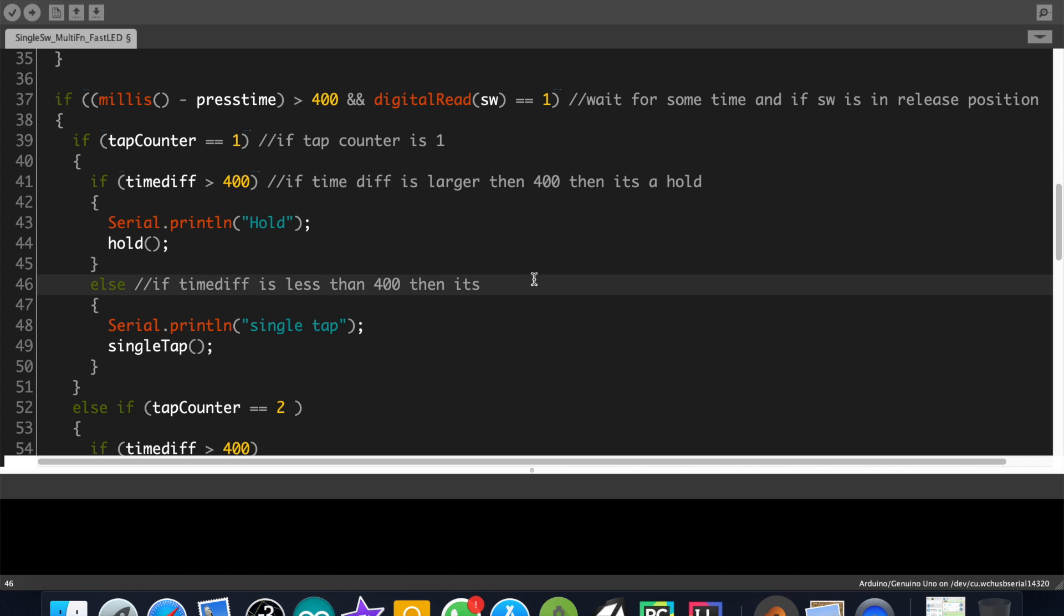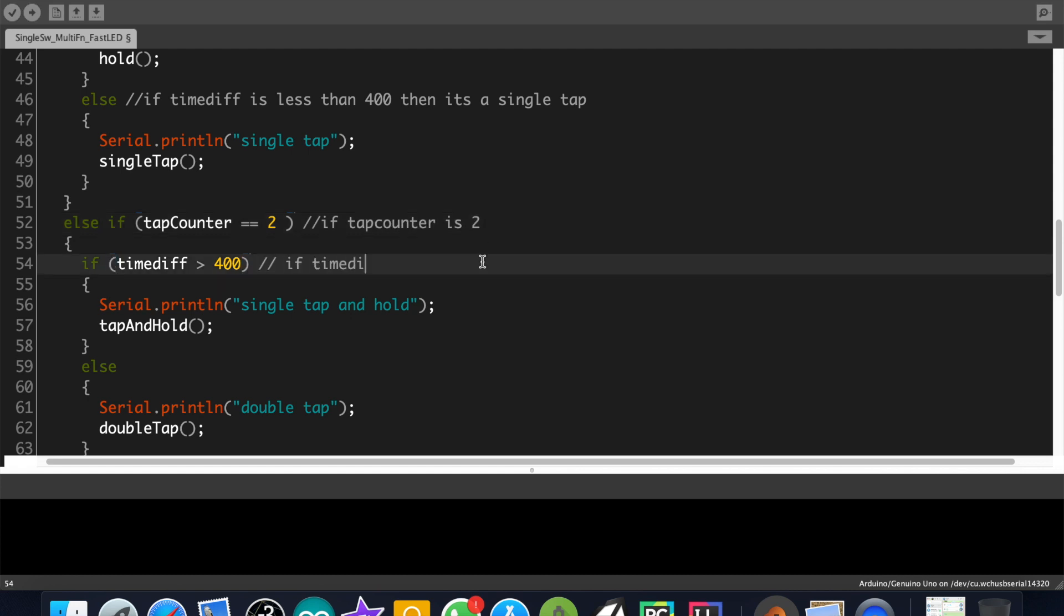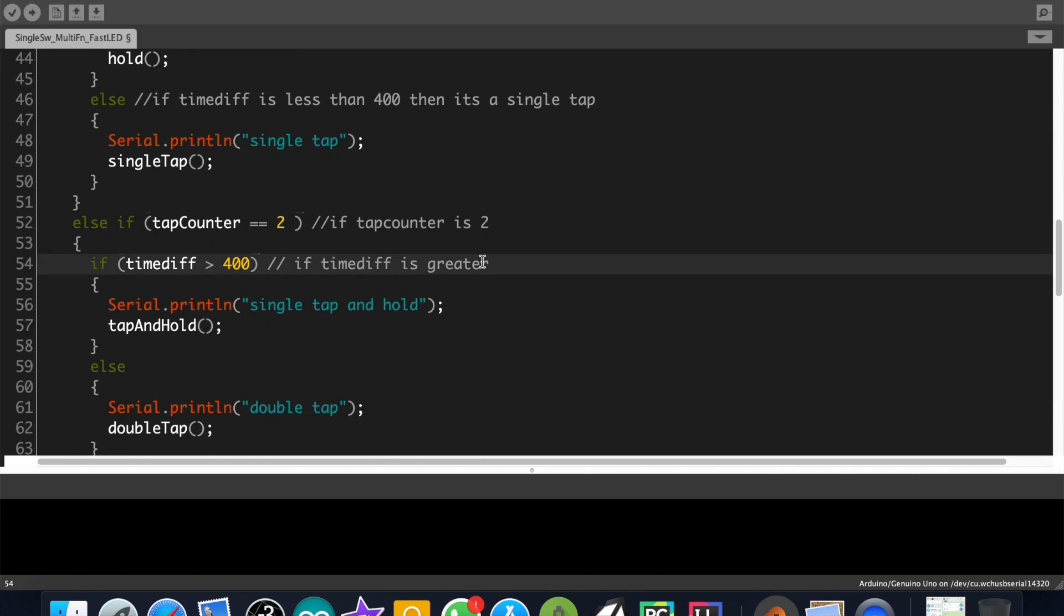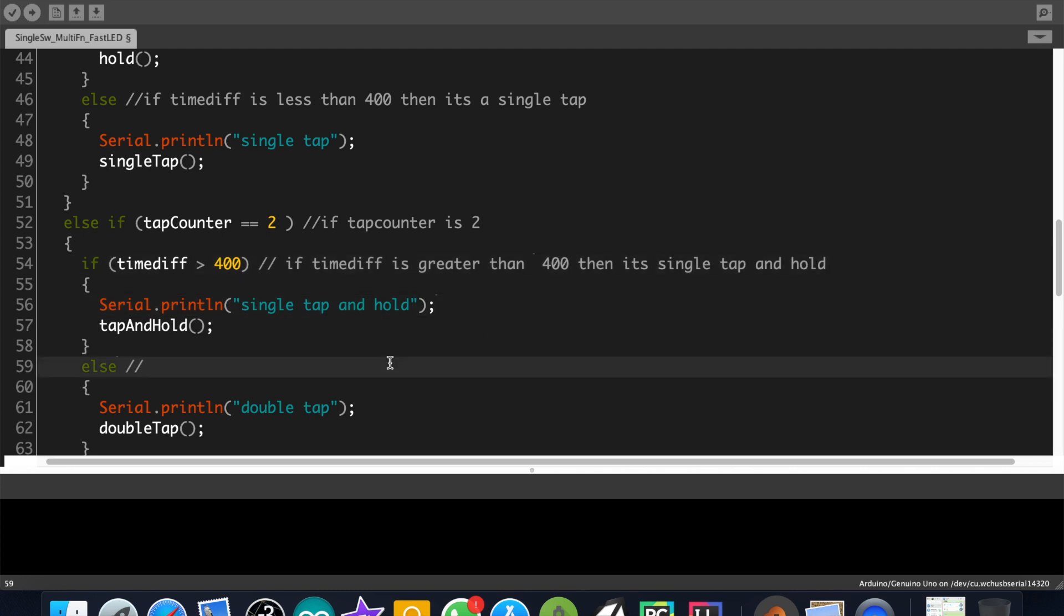Now if the main if condition is false then the code will check if the button has been double tapped. Then check whether the timeDiff is greater than 400. If the condition is true then the button is single tapped and held. And if the condition is false then the button is double tapped.